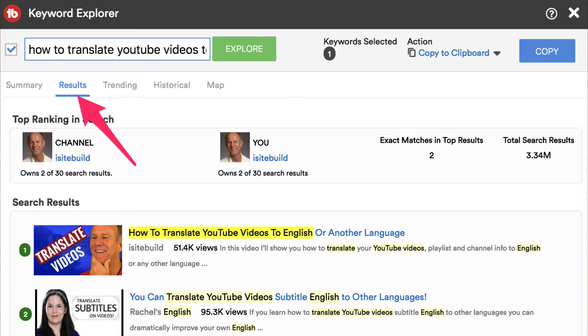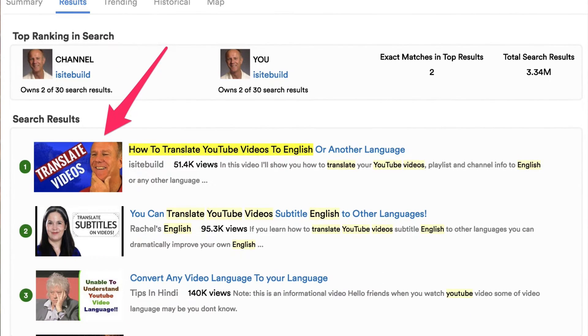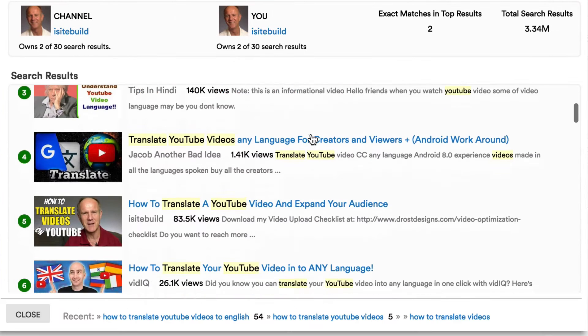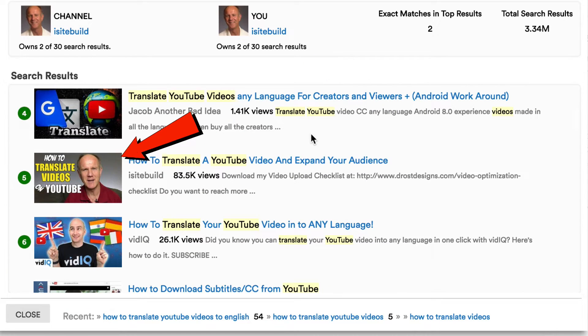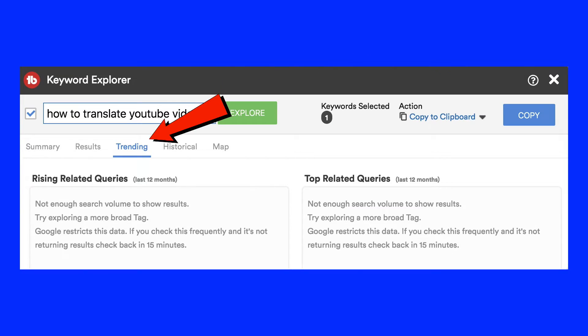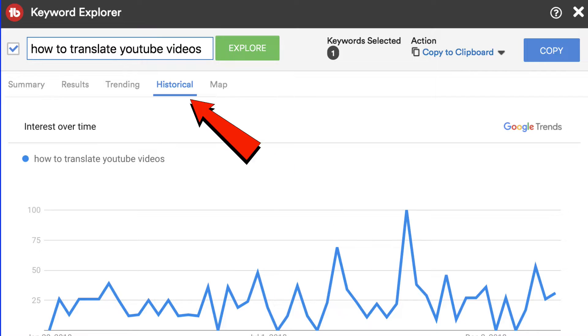I can also click on results. One of my videos has already got the top rankings for that keyword phrase. I can also scroll down and check the competition. I can also check if it's trending by clicking on the trending tab. There's nothing trending, so let's look at the historical data. I can see there's been quite a bit of traffic in the last few months.